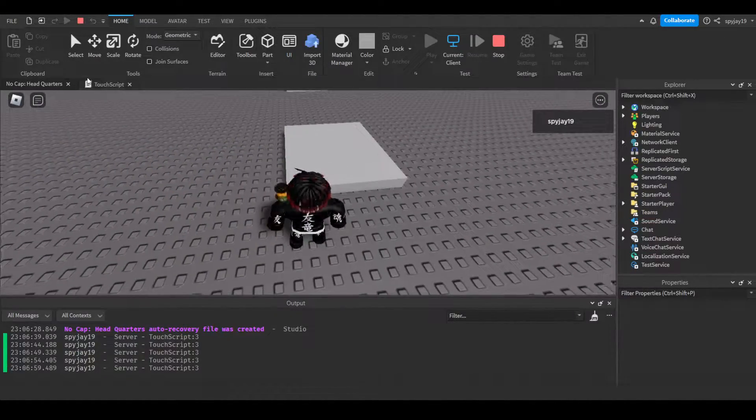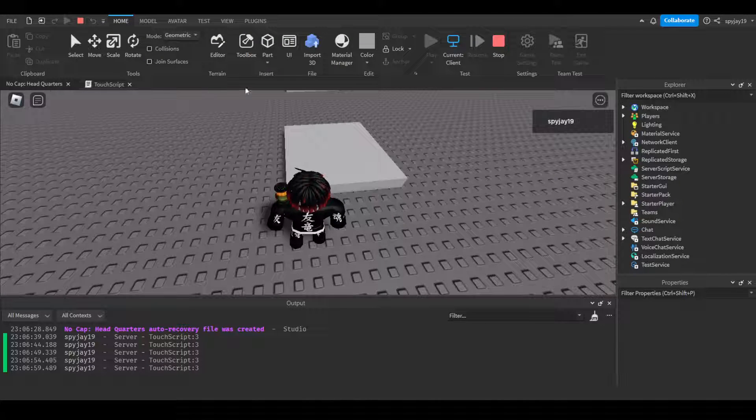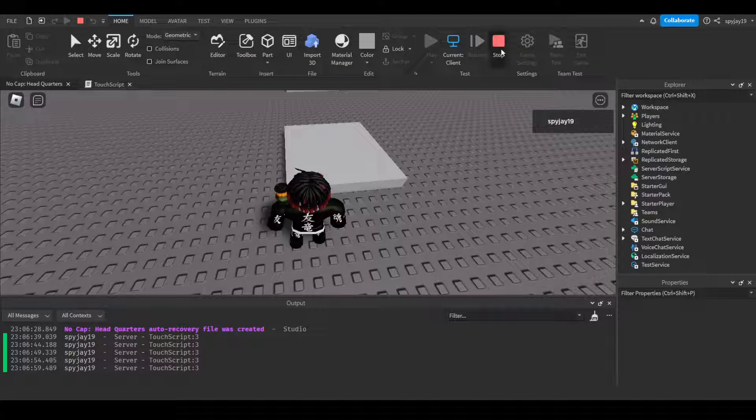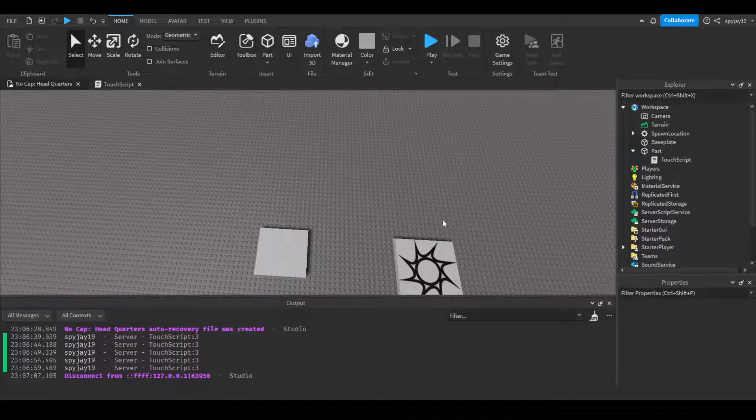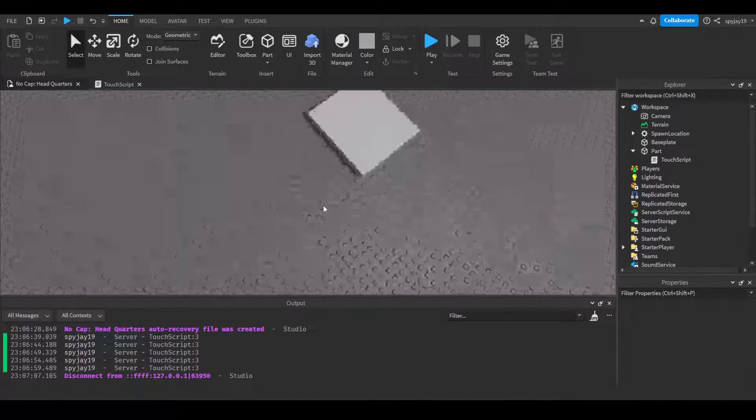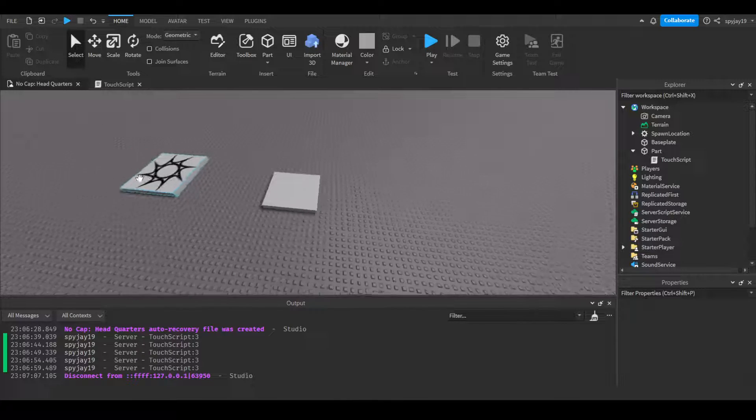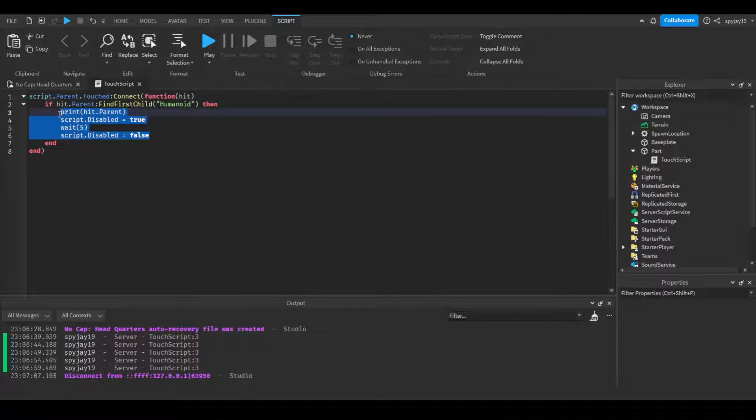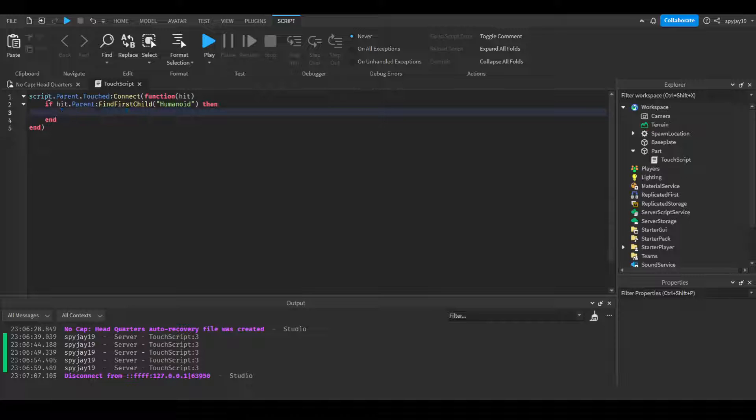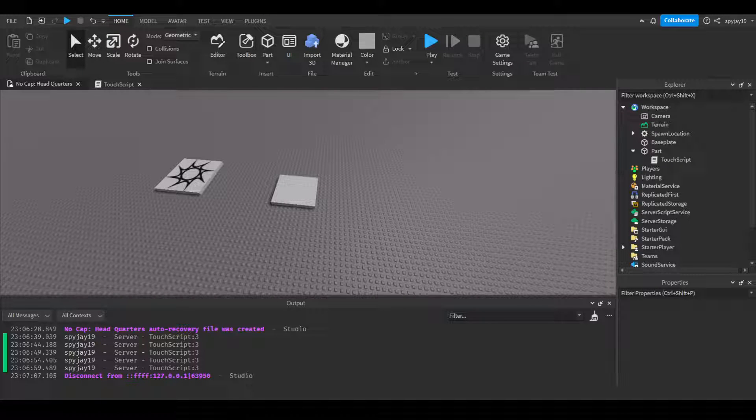I guess another way - if you guys wanted a way where you only wanted it to do something once, like say this was an item giver. I've made a video on this before, but say you wanted to have a database - not where it saves permanently, but like it saves just on the server, not literally saves when they leave.